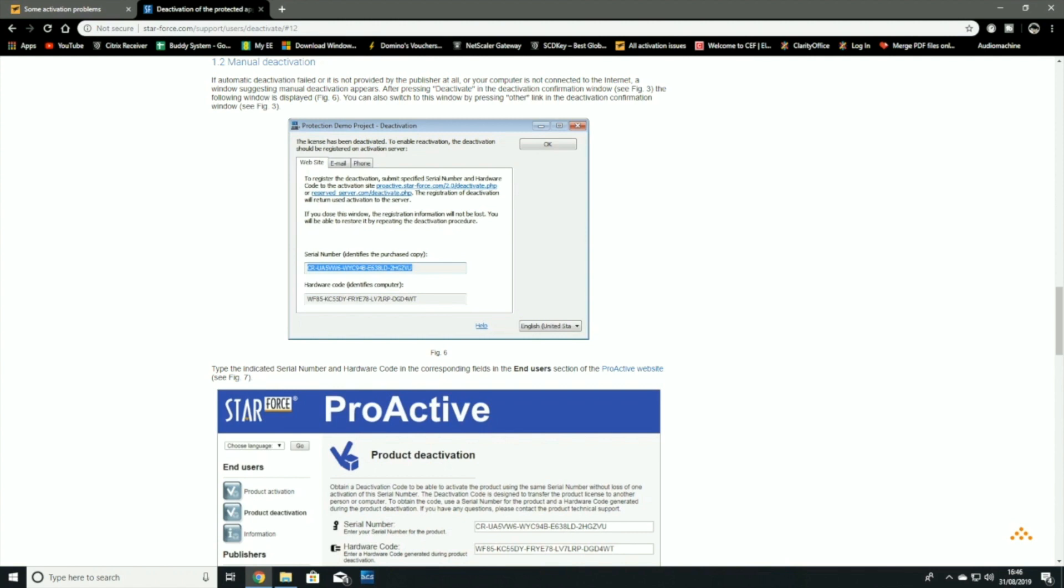some of the older stuff, such as the A-10C, the Black Shark and the MiG-21, amongst others, all have used a company called Starforce to provide their activation keys.